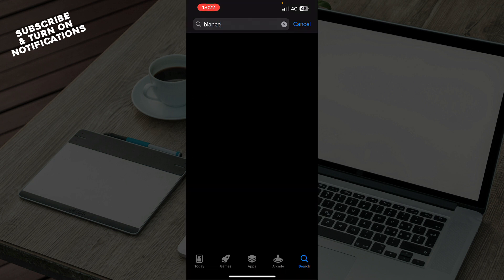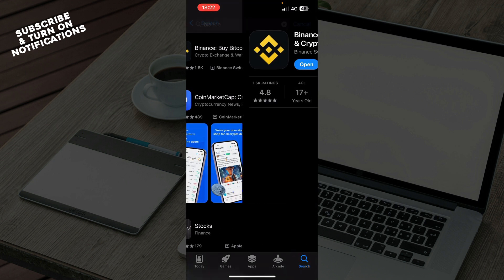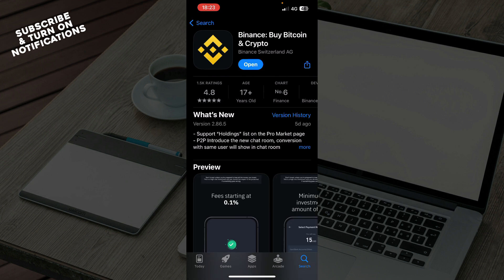When you type that, click search. Here, if you have an update, when you click on Binance instead of 'Open' there will be an 'Update' button. You just need to click on the Update button, wait for it to update just like you wait for it to install, and that's basically how you can do it in just a few steps.